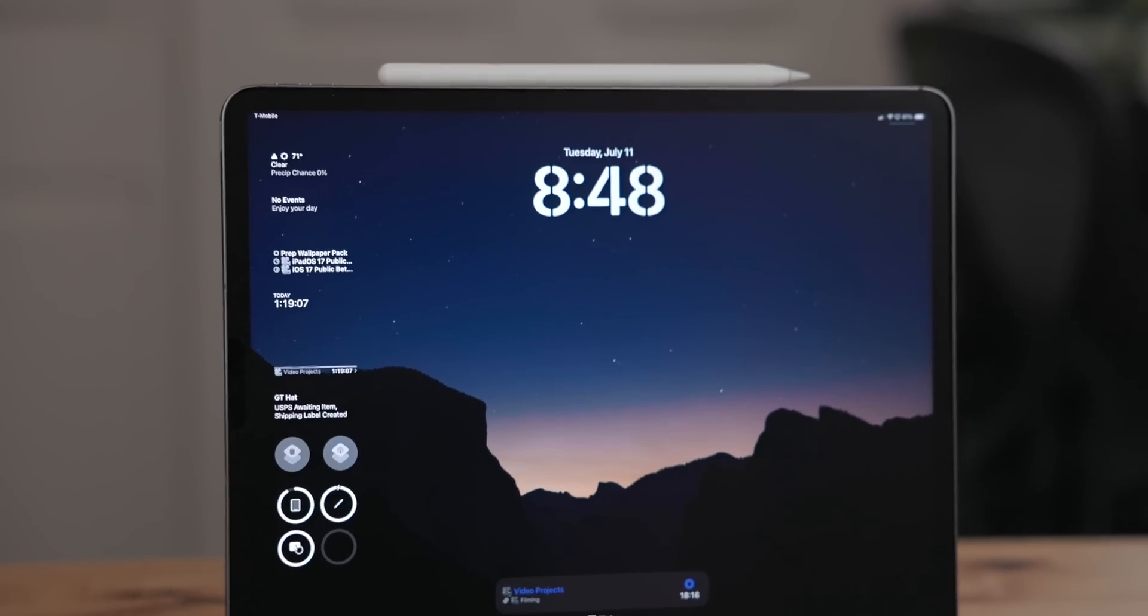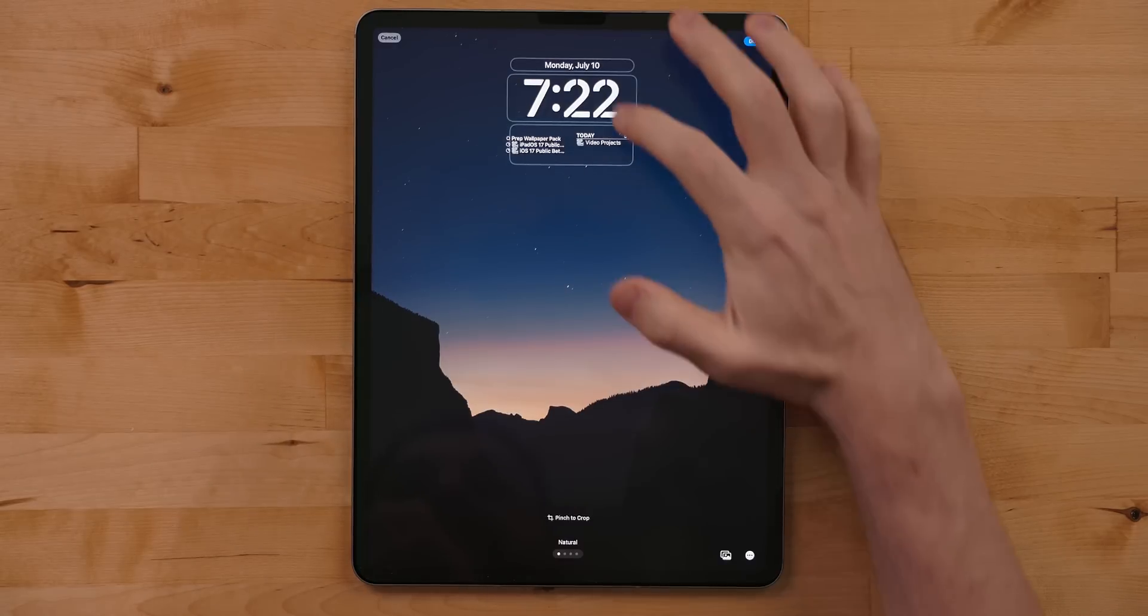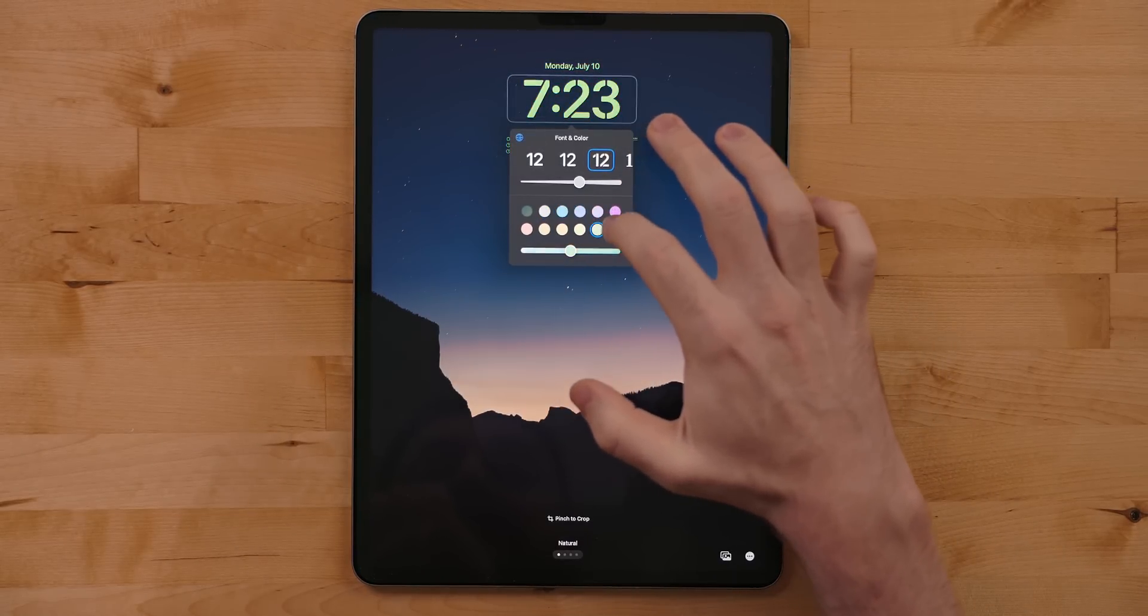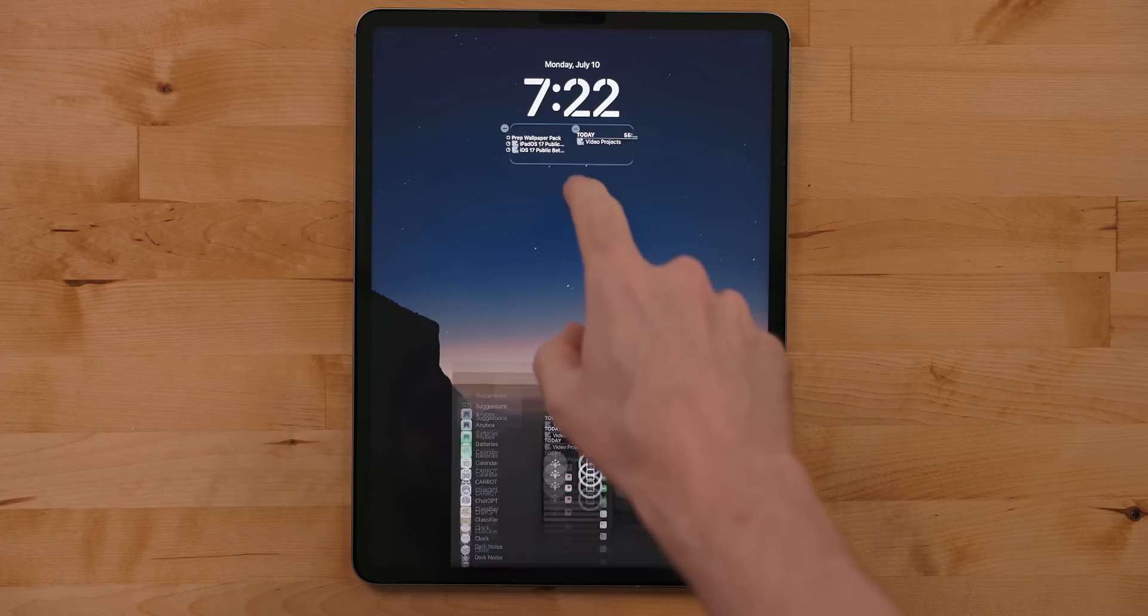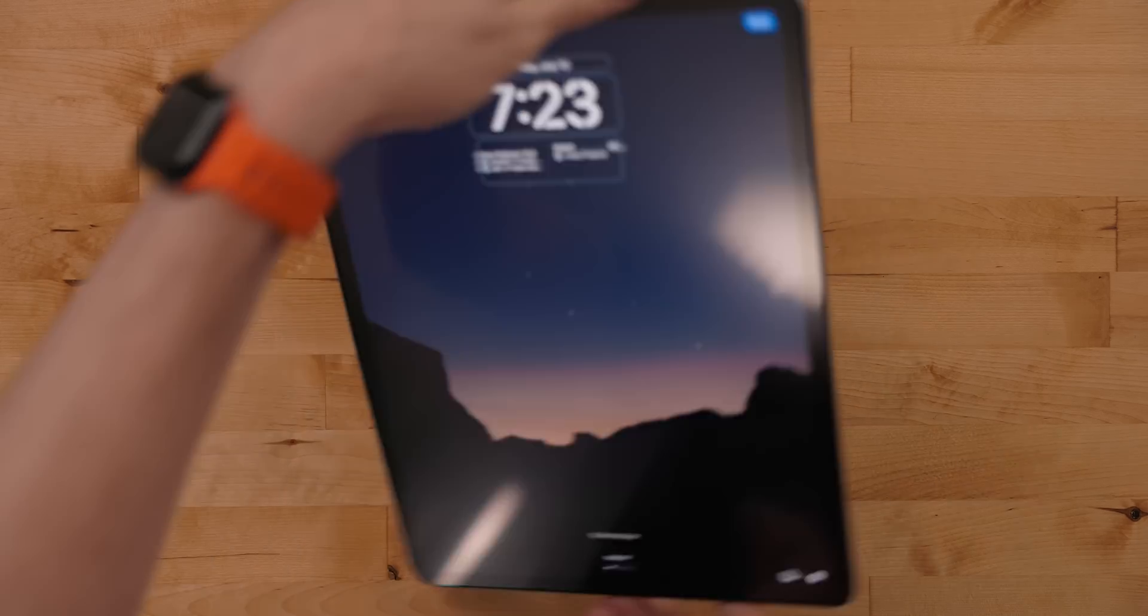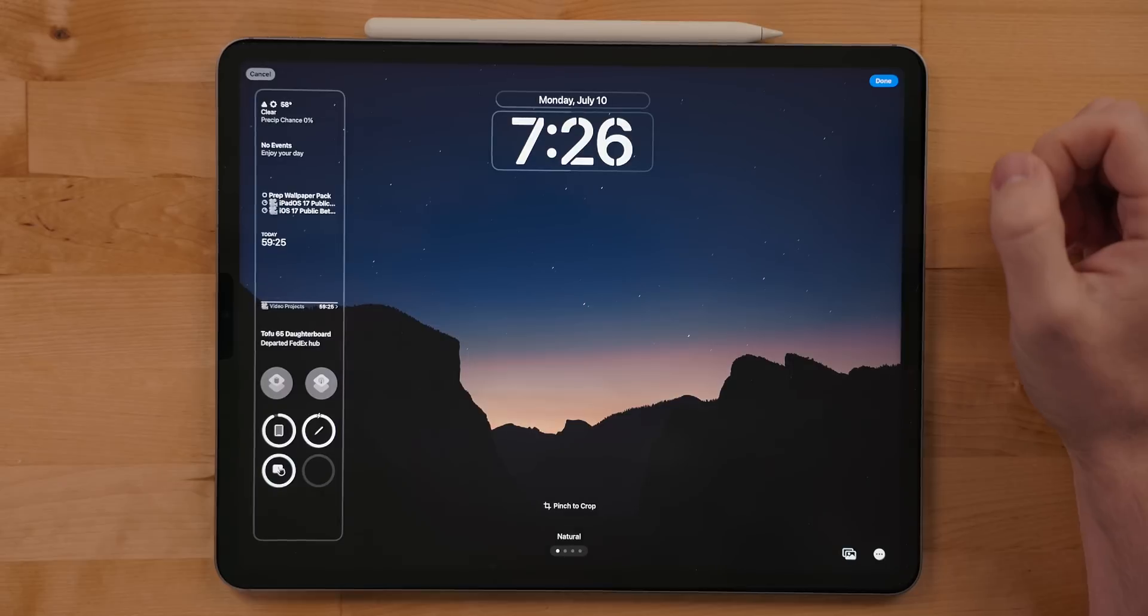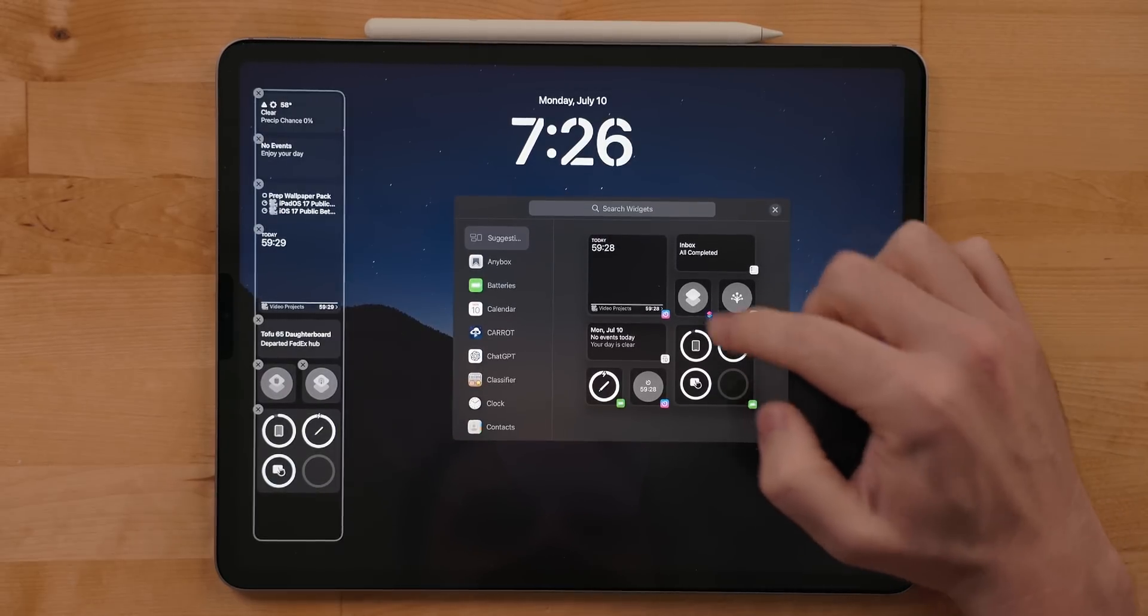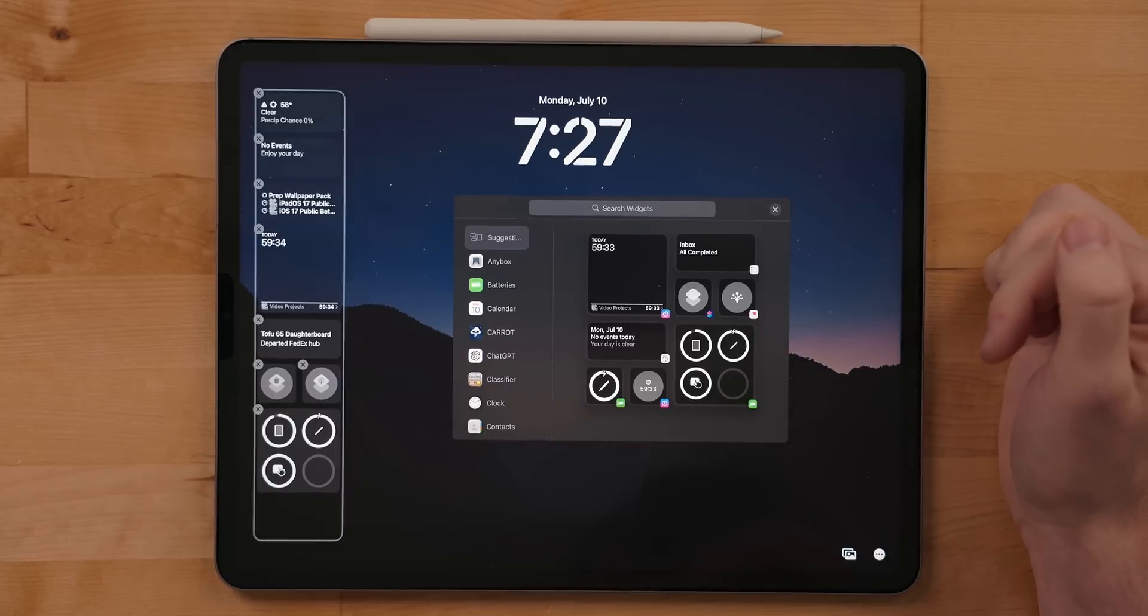Stage Manager isn't the only change to iPadOS 17. We also got customizable lock screens just like we got on the iPhone last year. In portrait mode, the lock screen works pretty much just like the iPhone. You can change the font, color, the top widget, and there's a slot for four small widgets or two medium widgets. It's just that single row there. But where it differs is when you turn the iPad into landscape mode. Here you get a whole column for widgets. This column can also take advantage of a new large widget size. This displays a lot more information and with the column, you aren't having to give up a lot of space on the iPad.